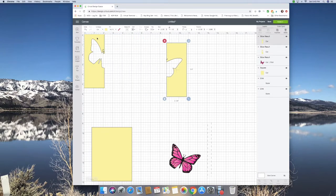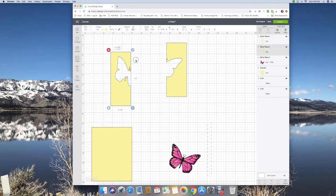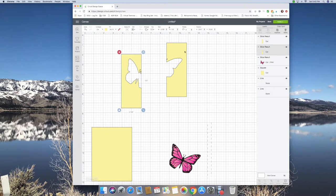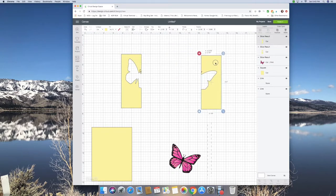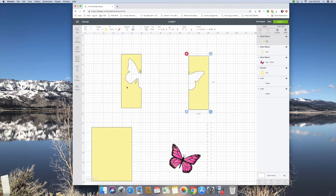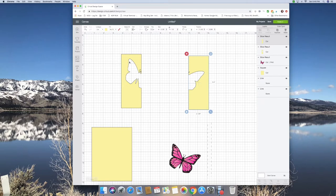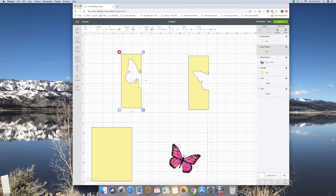These are my butterflies. So these are going to be the gate folds of my card. So because this is going to be on the left side and this is going to be on the right side, when I open them up, they need to be opposite. So I'm going to flip them. So I'm just going to flip it horizontally and flip this one horizontally.